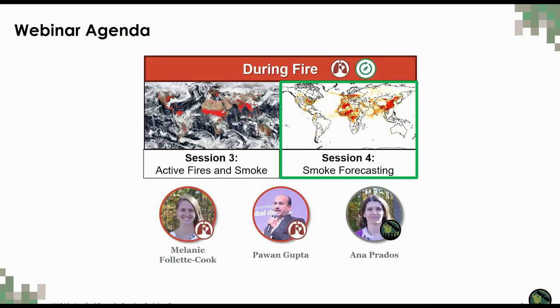In today's session, we'll shift gears and focus more on the modeling side. My name is Melanie Follett-Cook. I am a research scientist at NASA Goddard Space Flight Center in Washington, D.C. And Dr. Anna Prados will cover this material in Spanish during our afternoon session today.